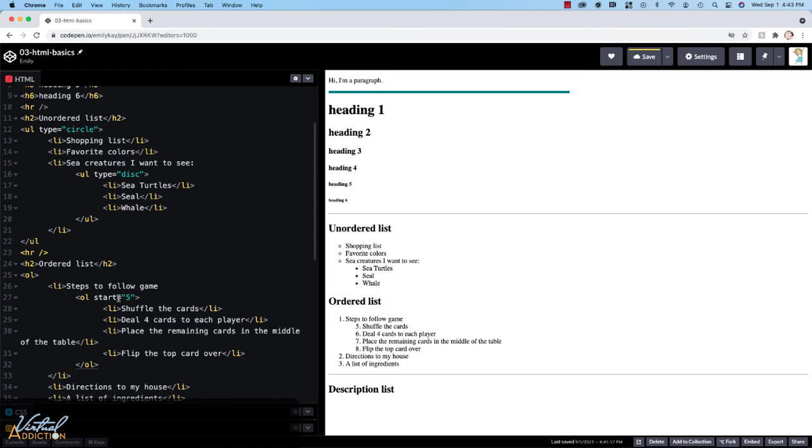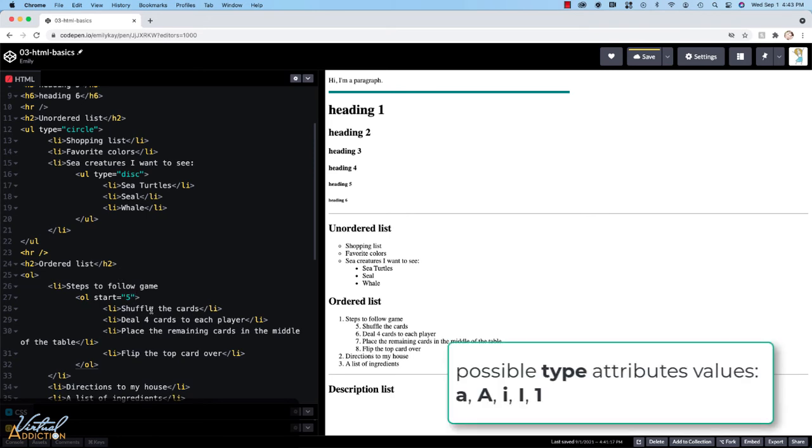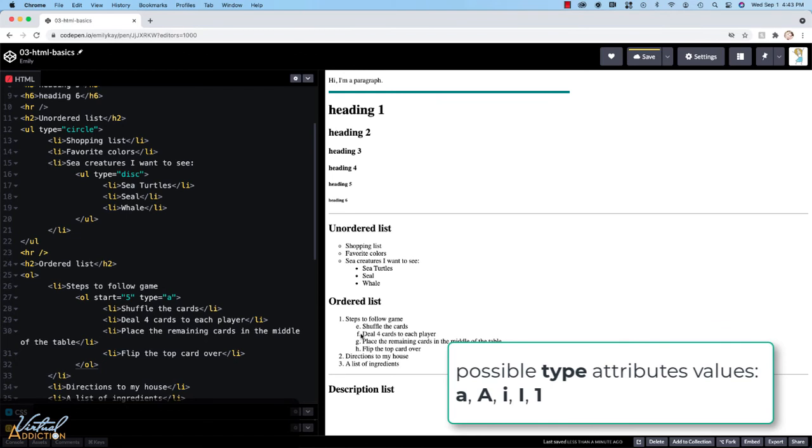In addition to this, we can also set the type similar to what we did in our unordered list. If I use the type attribute for an ordered list, the values that I can add are a small a. This will switch my list to display with lowercase letters. If we switch this to an uppercase a, it'll display with uppercase letters.